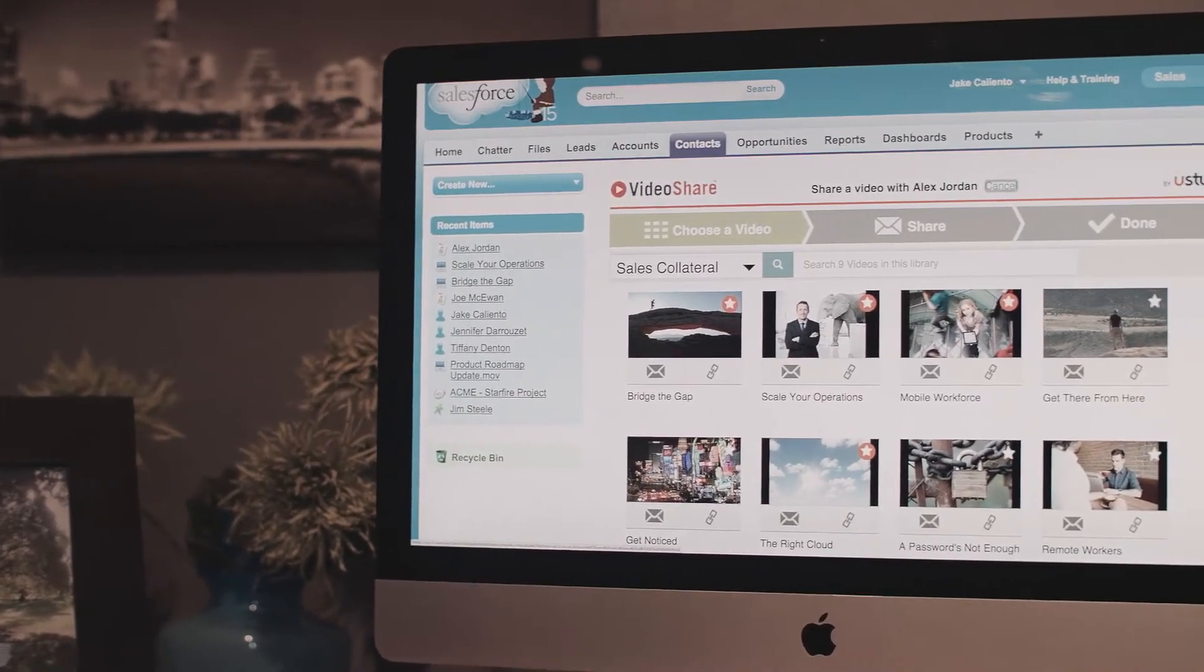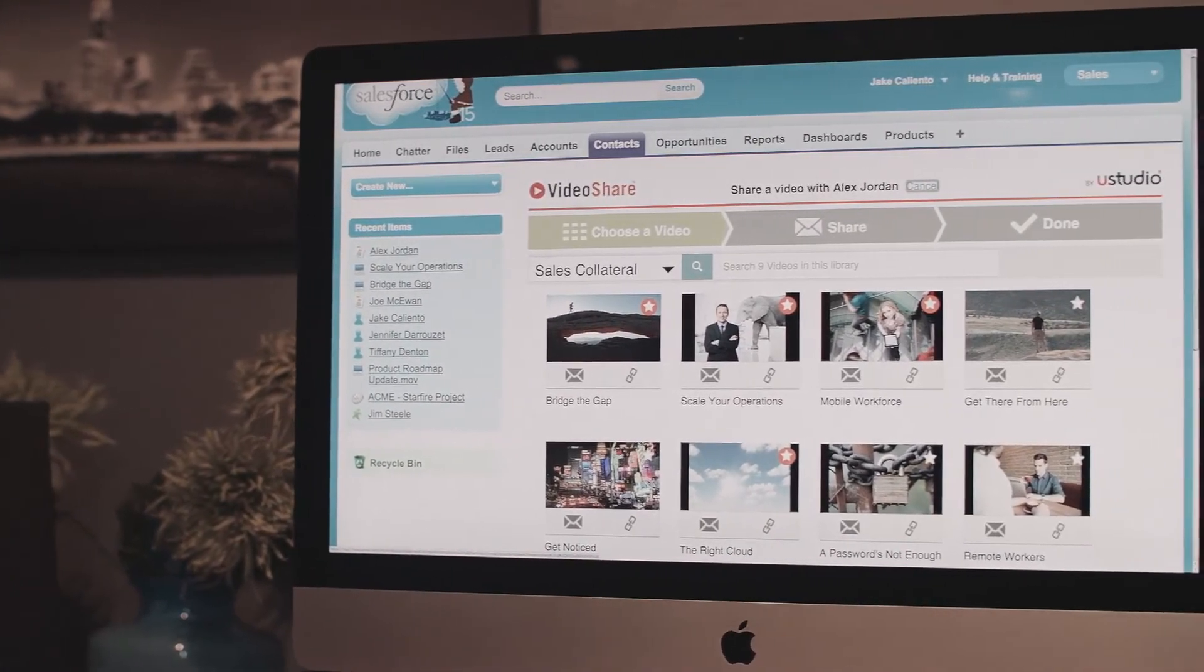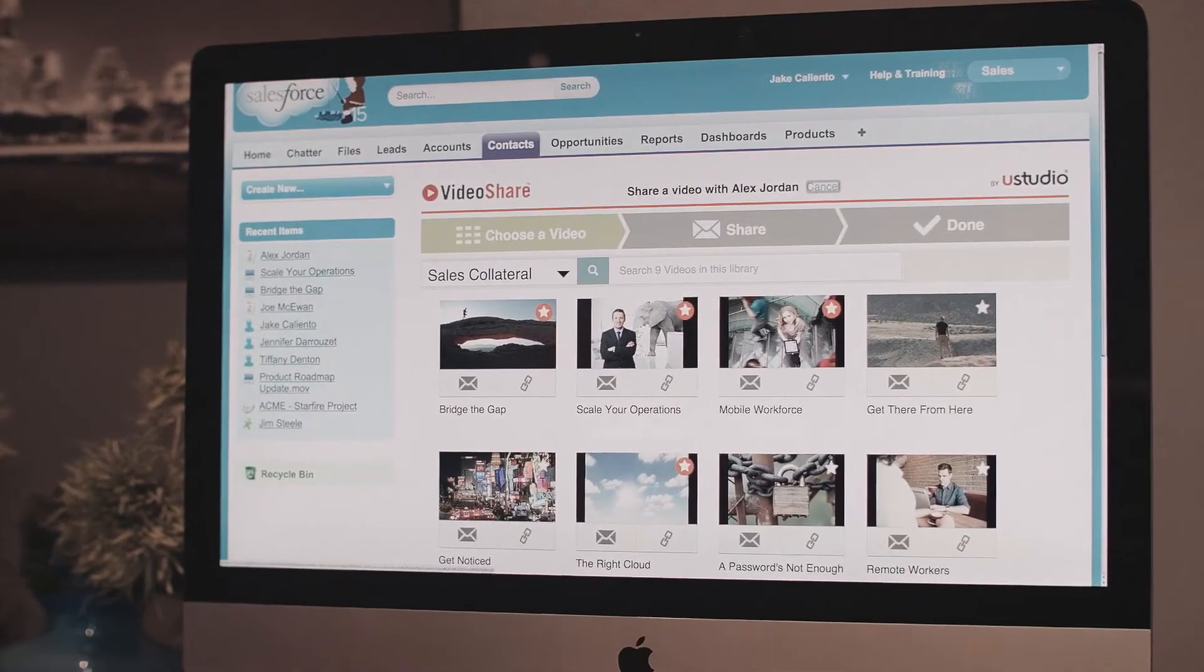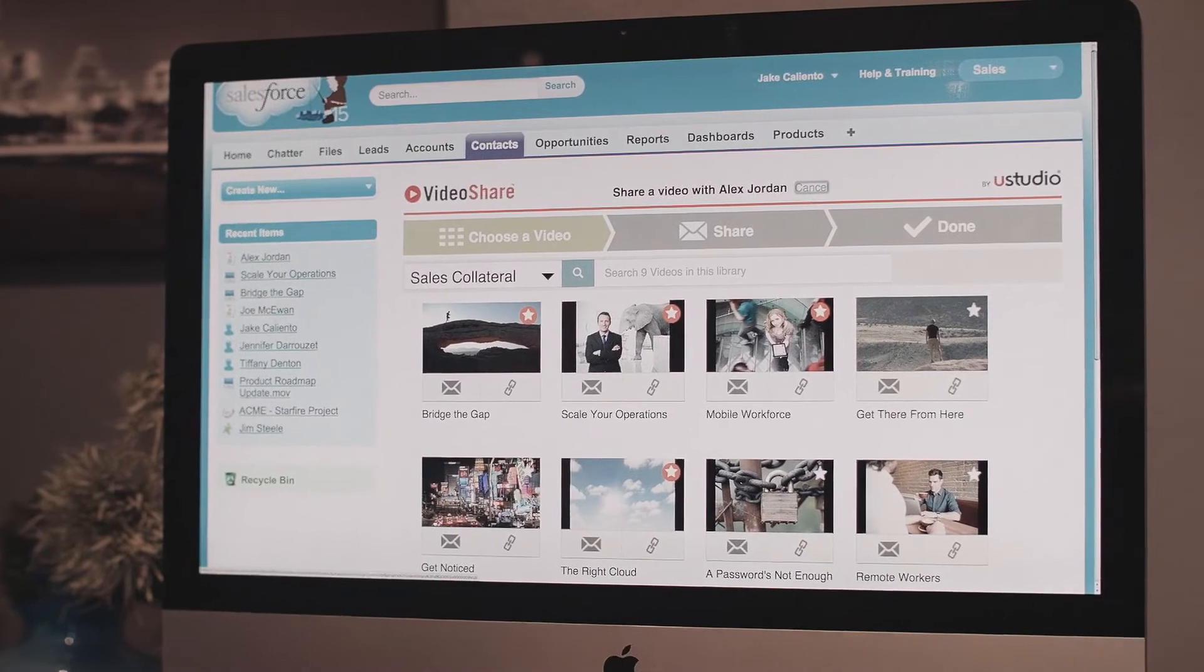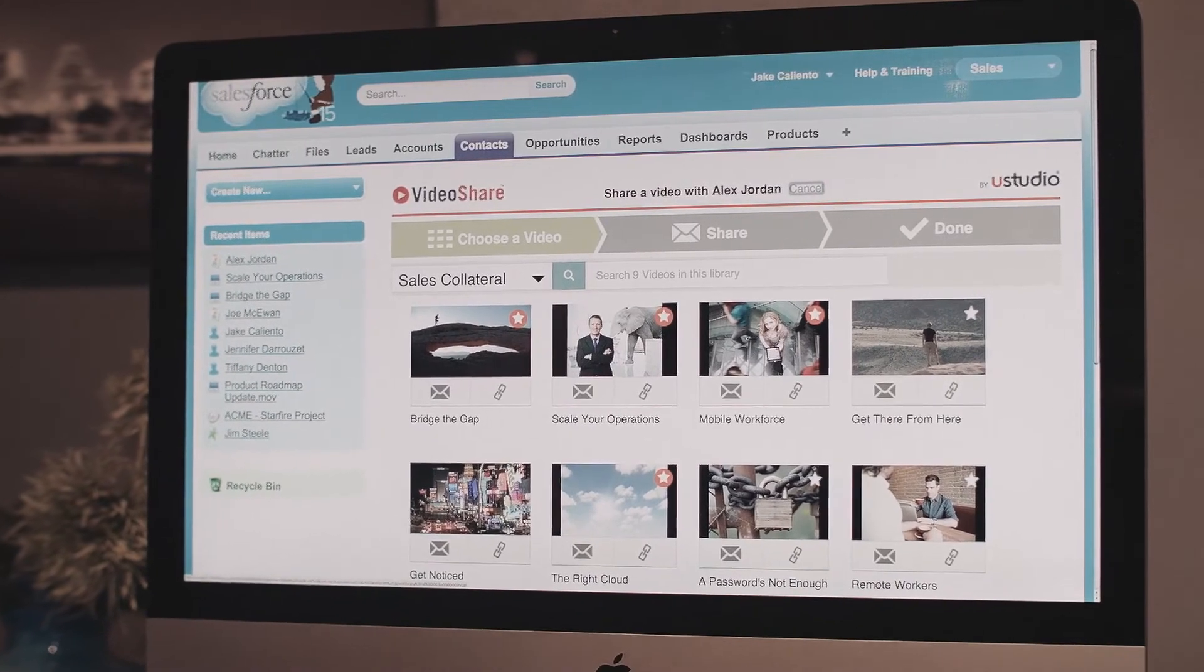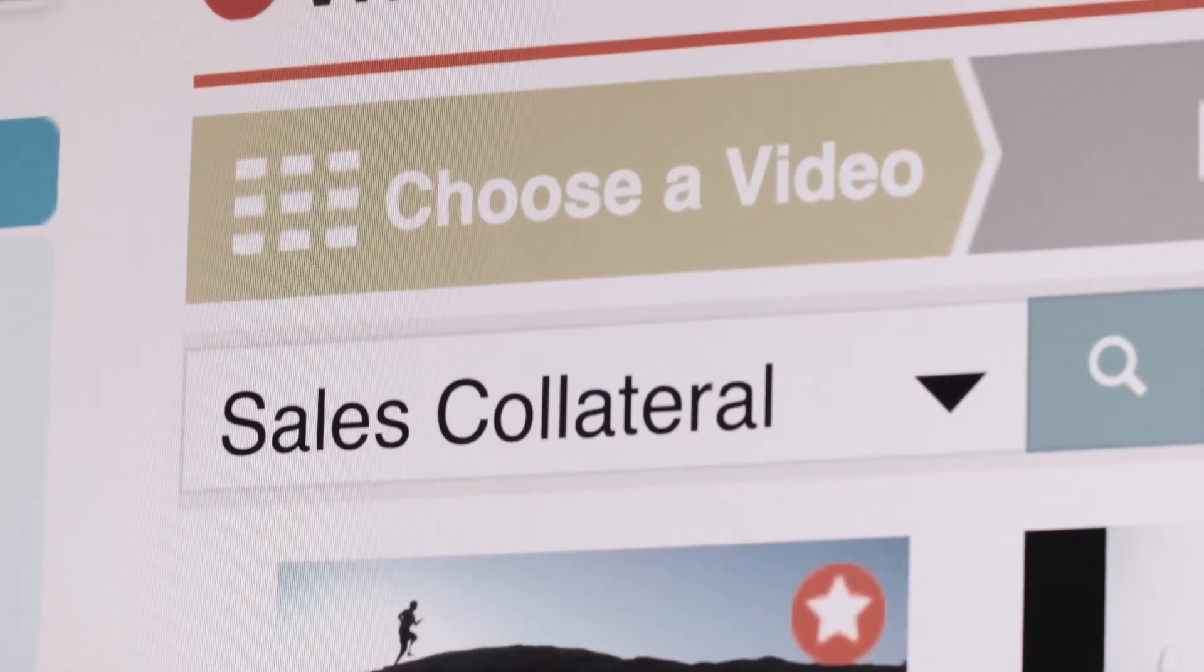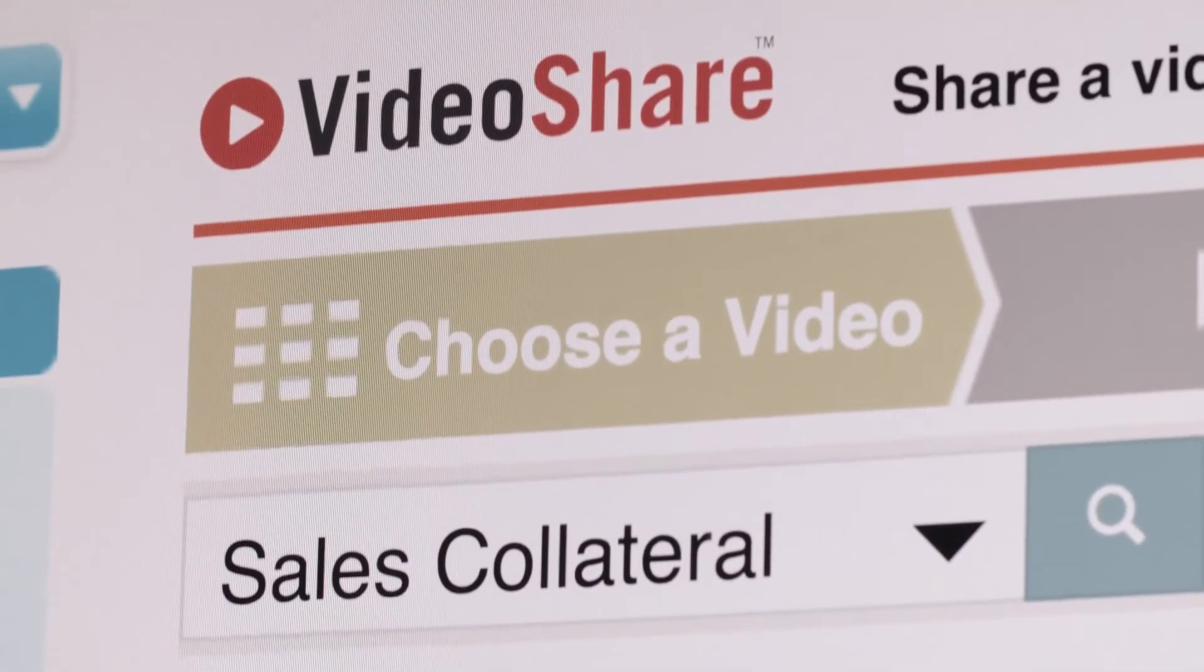And picture yourself managing all your video assets in one place. Salesforce, for use in a specific context and the daily workflow of your enterprise.